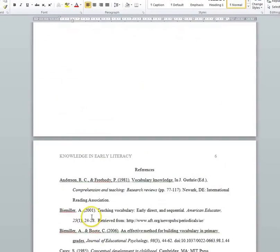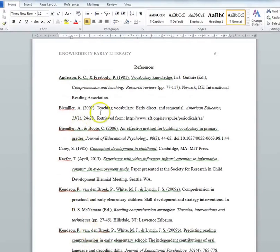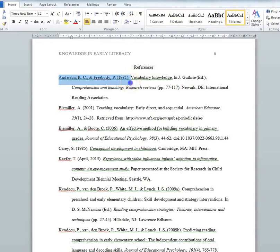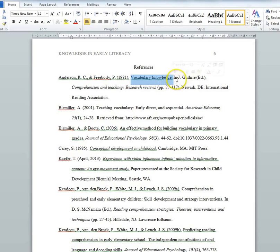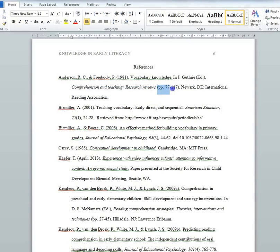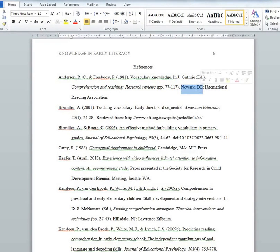If you're using a specific chapter in a book rather than a whole book, you cite just that chapter. You put the author of the chapter as you typically would, then the year of the book publication, and then the title of the chapter in sentence capitalization, not italicized, with a period at the end. Then you say 'In,' then the name of the editor with 'Ed.' in parentheses, followed by the title of that book in italics but sentence capitalization, and then the pages of that chapter also in parentheses. After that, you put the place of publication and then the publisher, as you typically do for books.